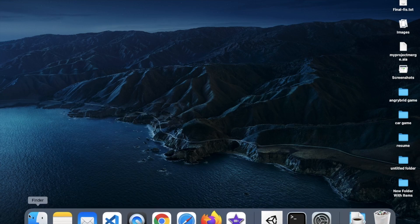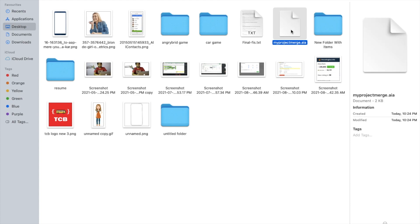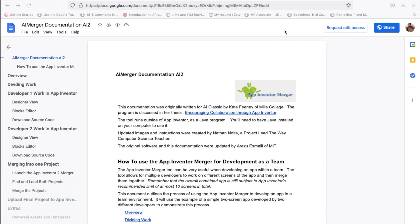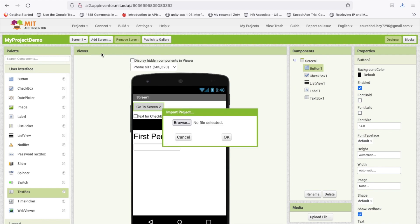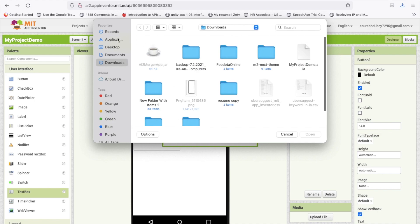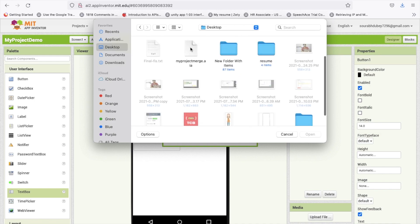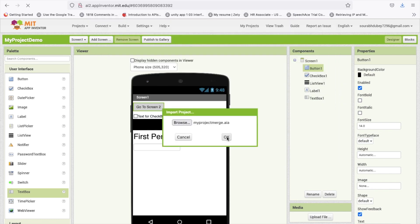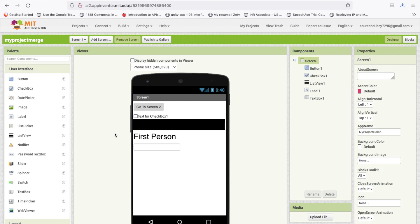Go to the Desktop and you will find the 'My Project Merge.aia' file. Now go to App Inventor, click on Project, then Import AIA File, browse to the Desktop, select the merged file, and click OK. Wait a few seconds and you will see Screen 1. Click on Screen 2 to check — you can see 'second person', which means we have successfully merged the two projects into one.